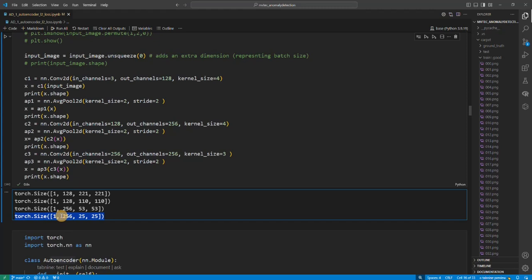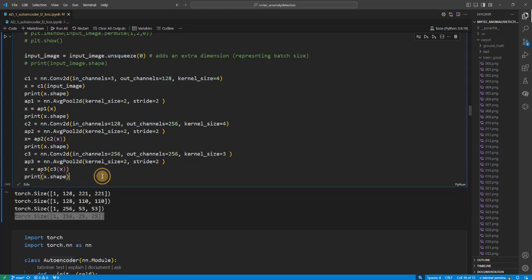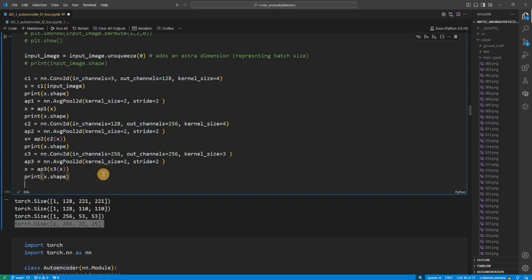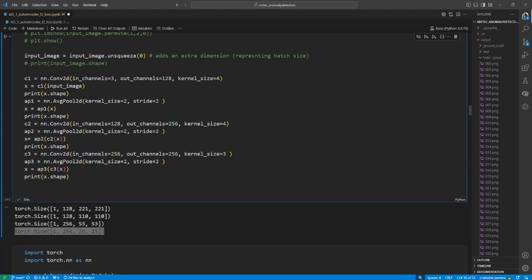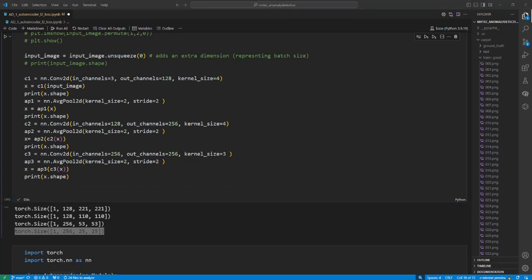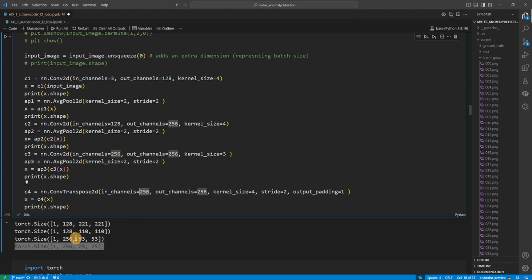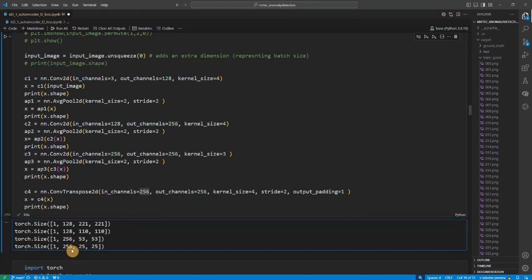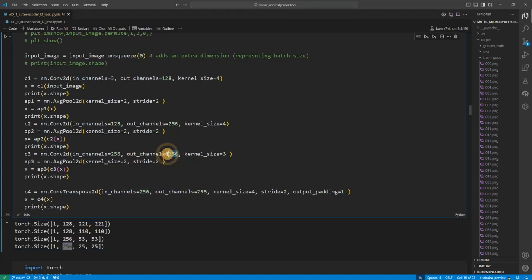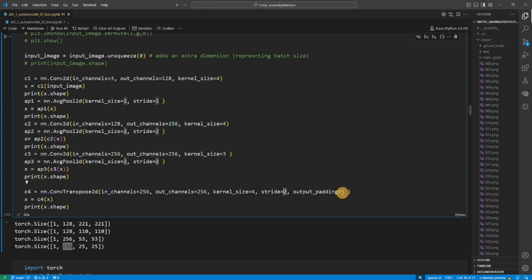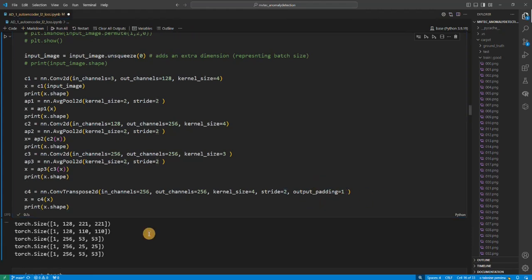Now our goal is to go back to the original shape because it's an autoencoder. So for that we'll use convolution transpose. So you see here, convolution transpose 2D - we are using, the channel has to be same. So the input channel has to be the same with the last layer's output channel. So the output channel here is 256, so the input channel here has to be 256. Then output channel depends on you, and kernel size 4, and we're using stride 2 and output padding 1.